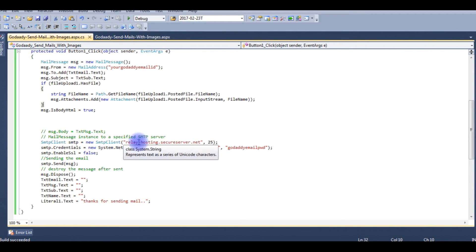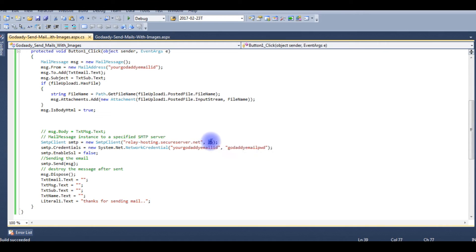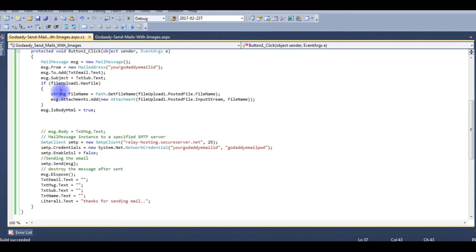The SMTP client is the host name. The host is relay-hosting.secureserver.net and the port number is 25. These three things are very important and this code will be available in the description below.